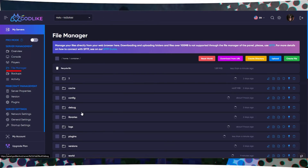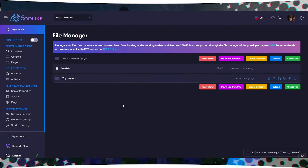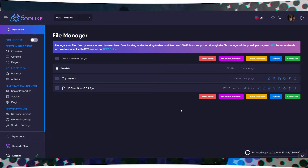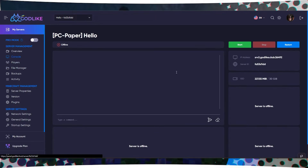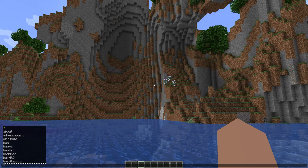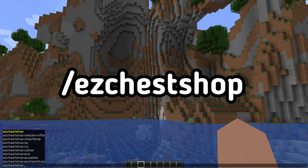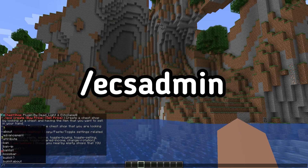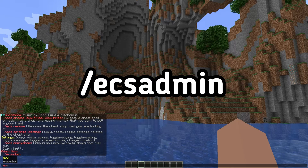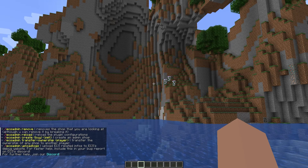Then, go to your server's file manager, transfer the downloaded file to the plugins folder, and restart the server. After restarting the server, log in and type the command /ischestshop and /exadmin to see the list of commands for this plugin.